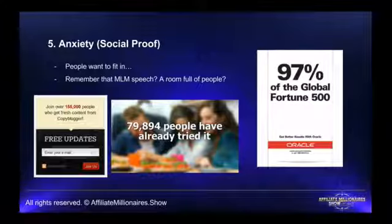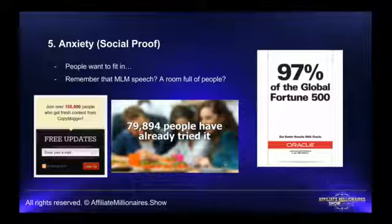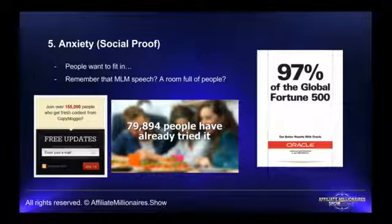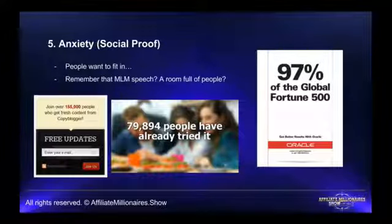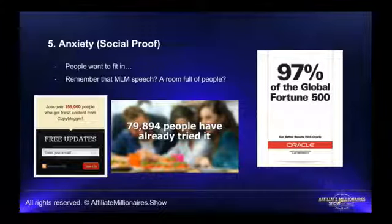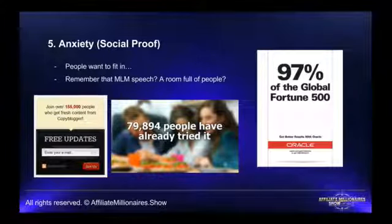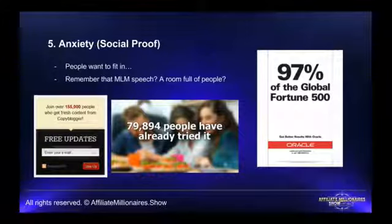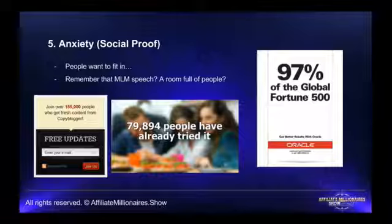One of the things is social proof, and you see that every day. People want to fit in. I remembered being in an MLM room with people having success and making money — all 50 people aiming for that, signing up just because of that. Social proof is really, really important. For example: 'Join over 155,000 people who get fresh content from Copyblogger' — if 155,000 people took this deal, why shouldn't I? Same with Oracle: 97% of the global Fortune 500 are using this. If everyone is using that, it's going to increase trust and conversions.